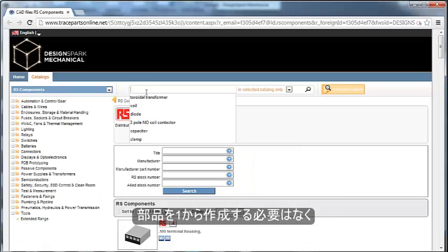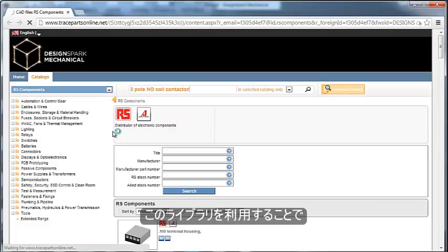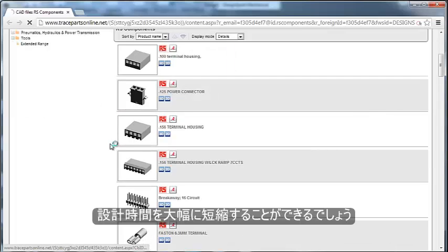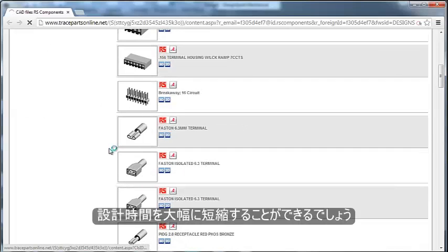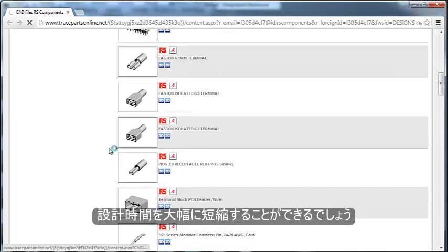This lets us quickly search for components we may want to use in our assembly. And now we can actually take these and use them in our assembly without having to create them from scratch. This is a huge time saver when trying to design for form, fit, and function.